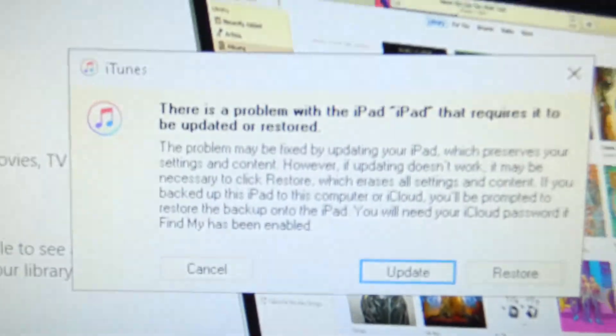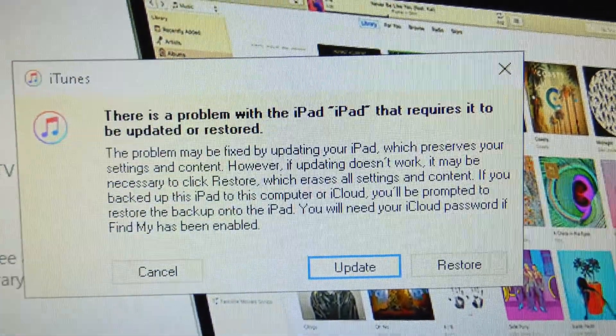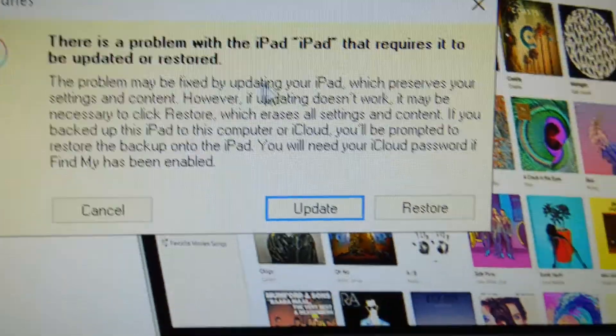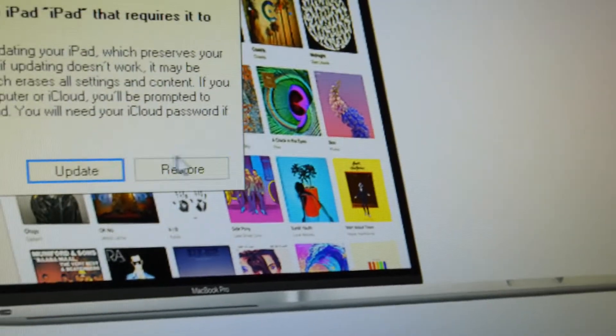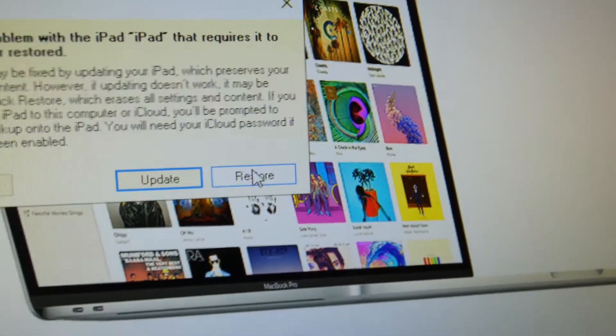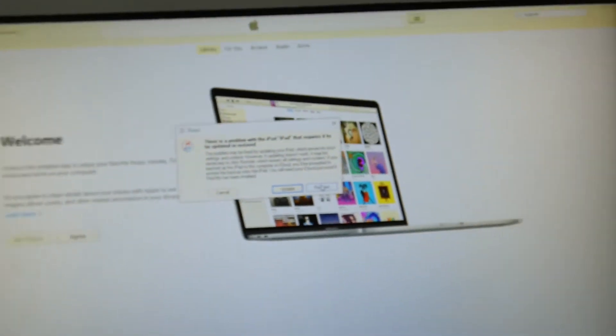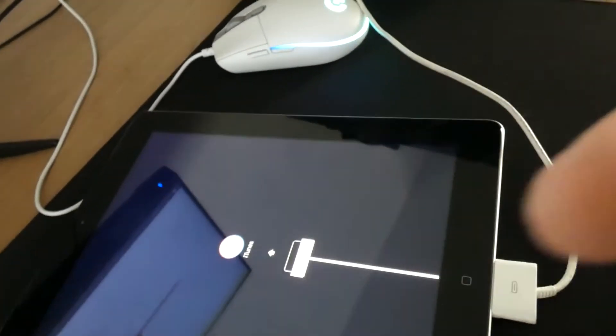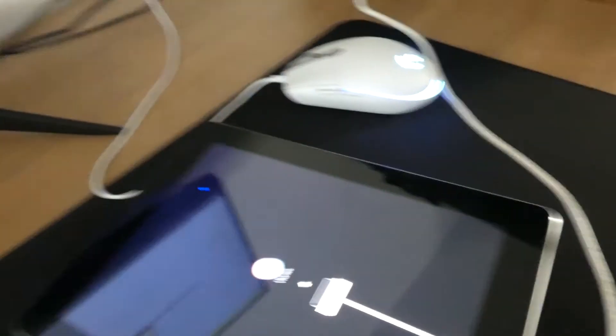From my iPad, now you go to restore. You select restore and you do the restore option. Then your iPad will reboot and normally it will be completely reset.